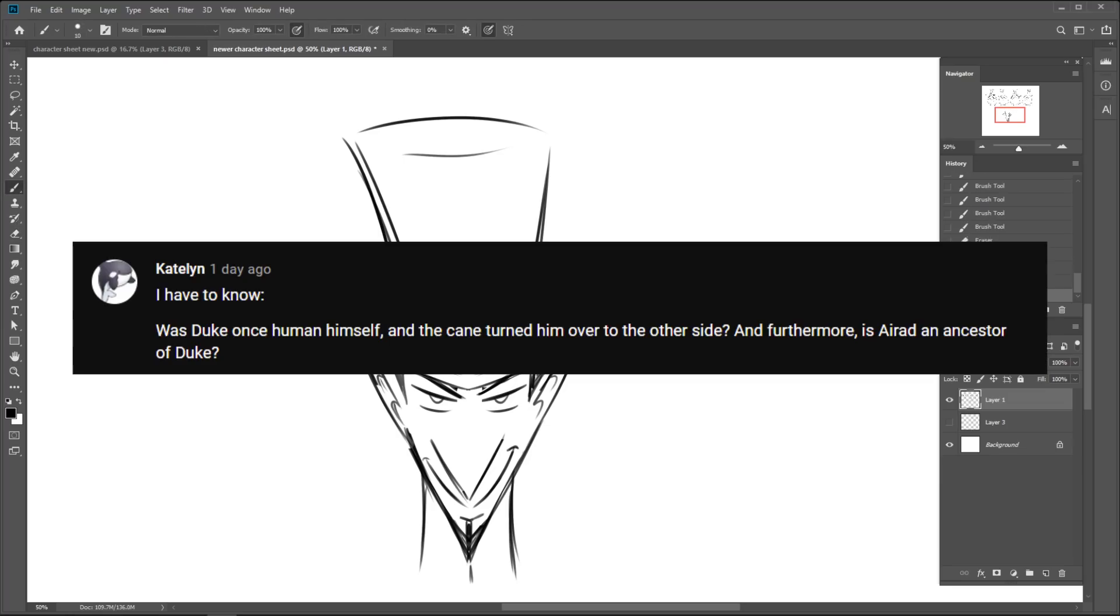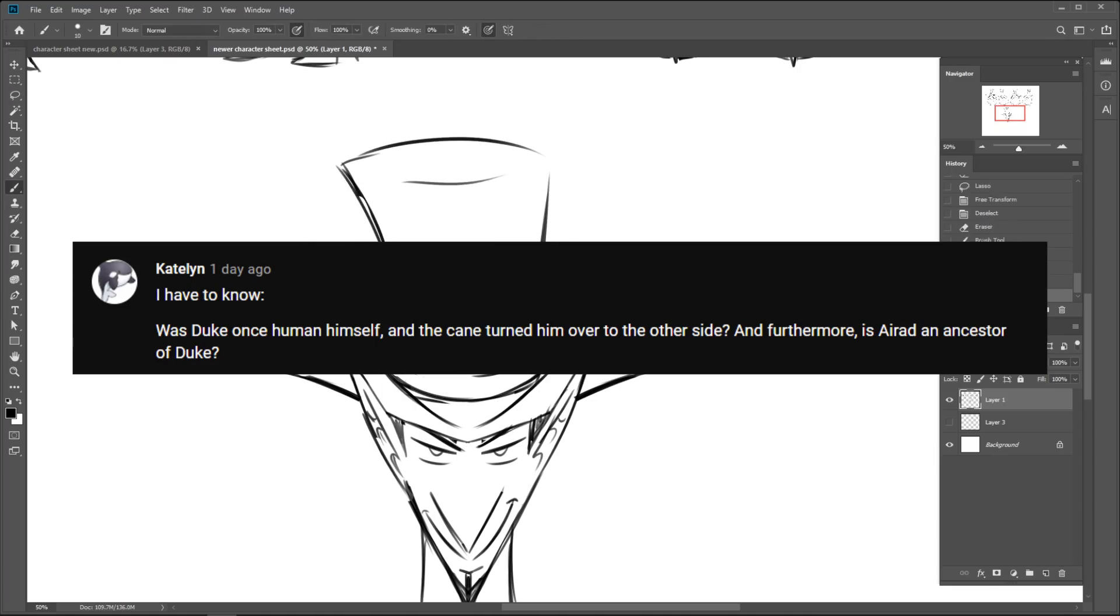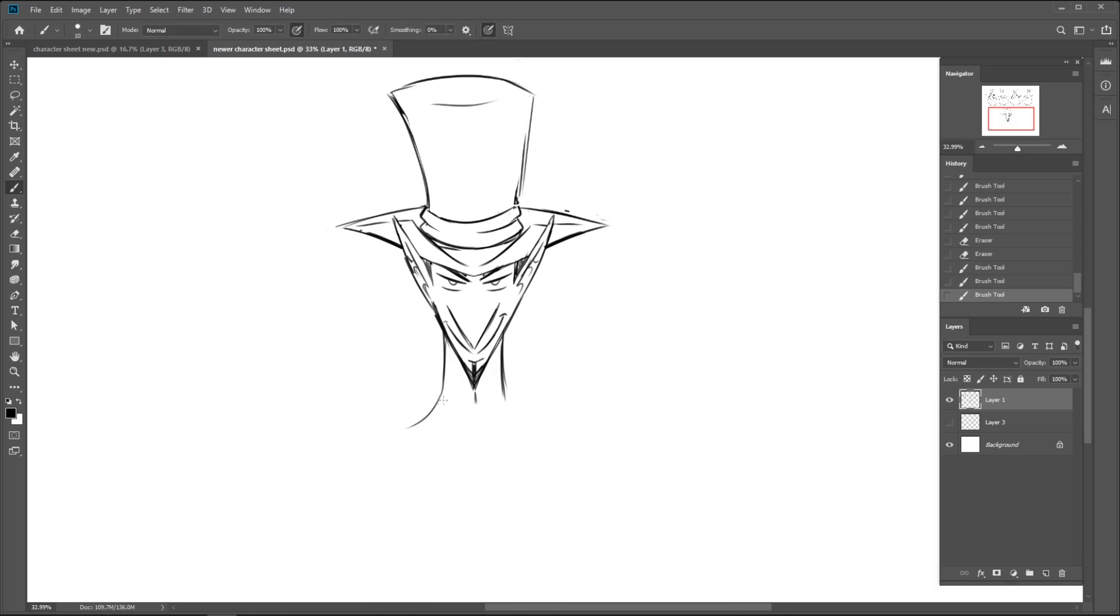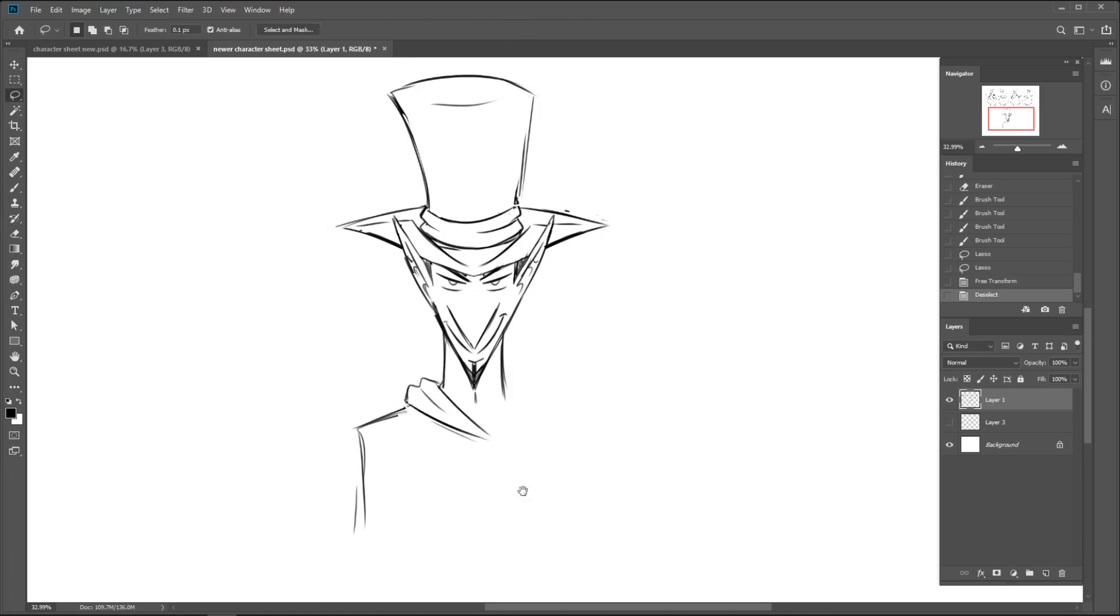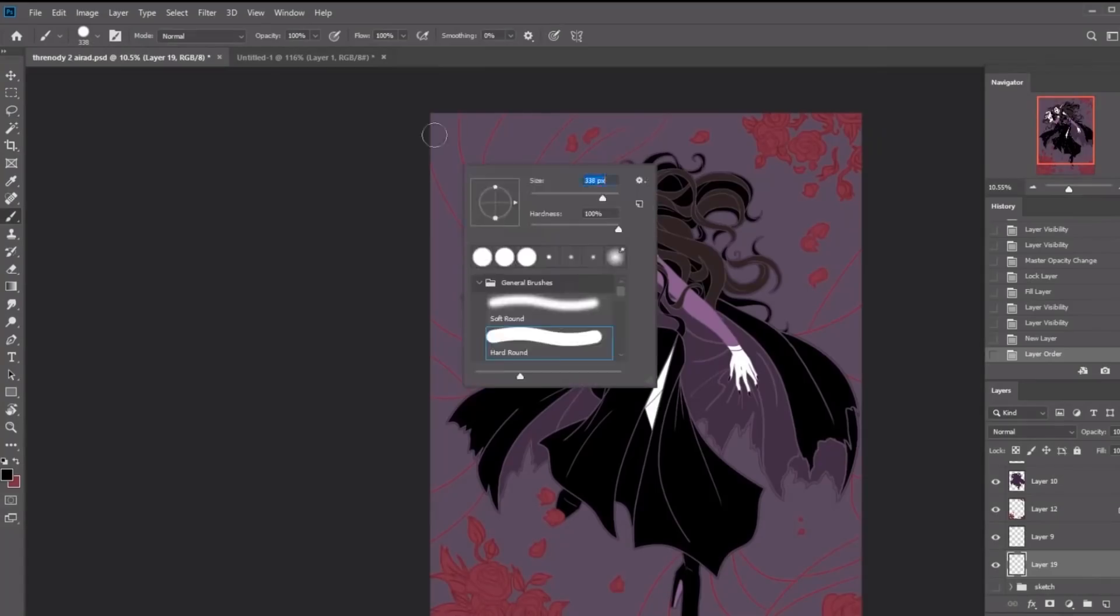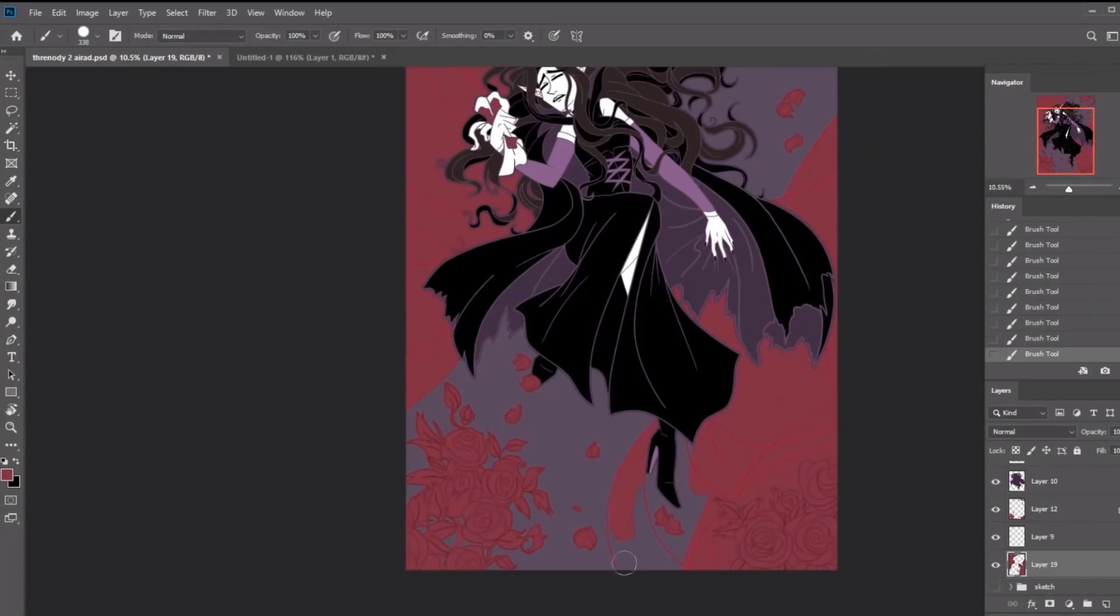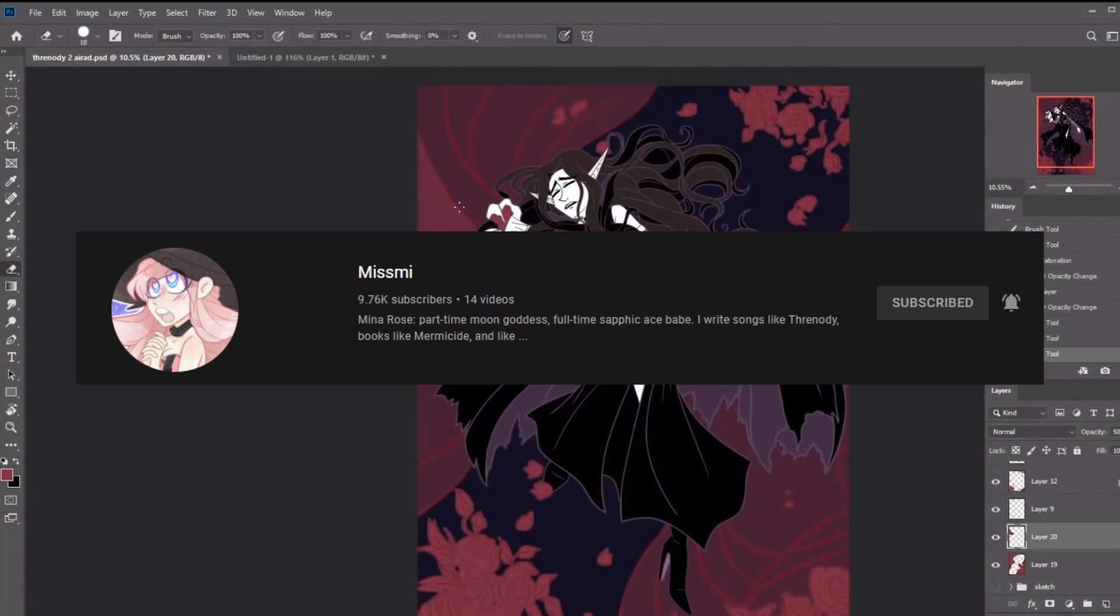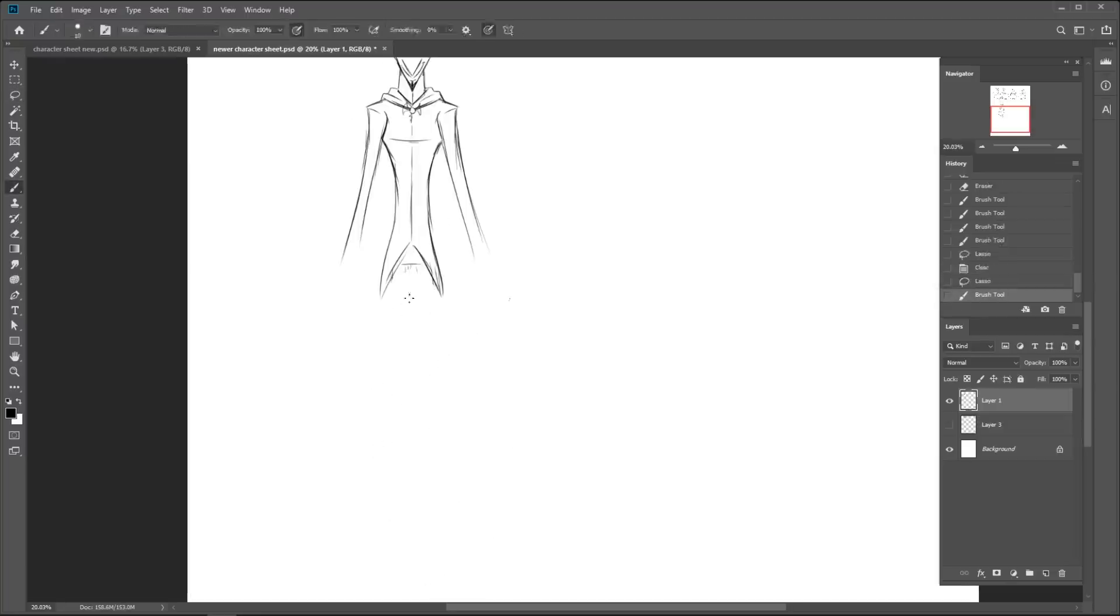Was Duke once human himself, and the cane turned him over to the other side, and furthermore, is Ira the ancestor of Duke? Yes, Duke used to be a human, but it wasn't the cane that transformed him. It was another vampire. Now, for those of you who don't know who I-Rad is, she's a vampire from the prequel series to Vampyr called Threnody by Missyme. The series occurs in the same universe as mine, but way in the past. Every September, I draw a character from Threnody for me and Mina's friend-iversary.